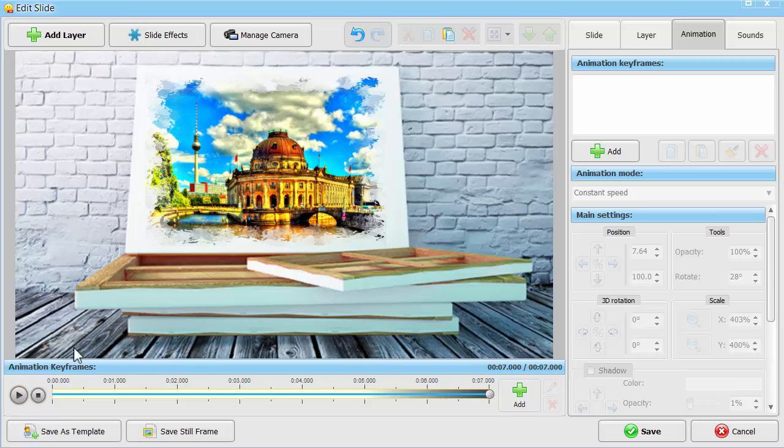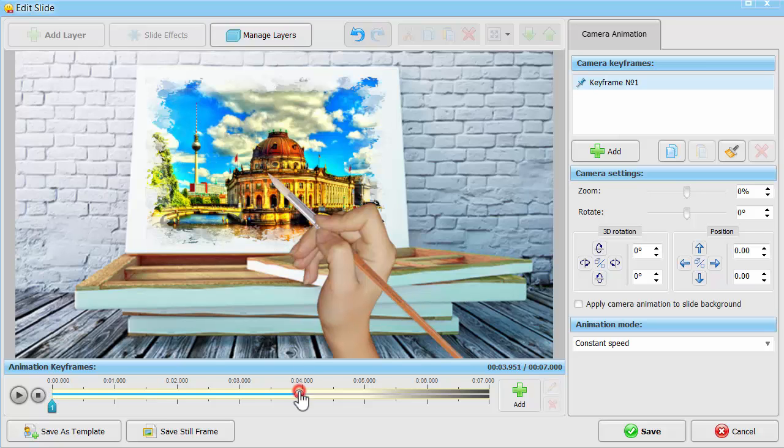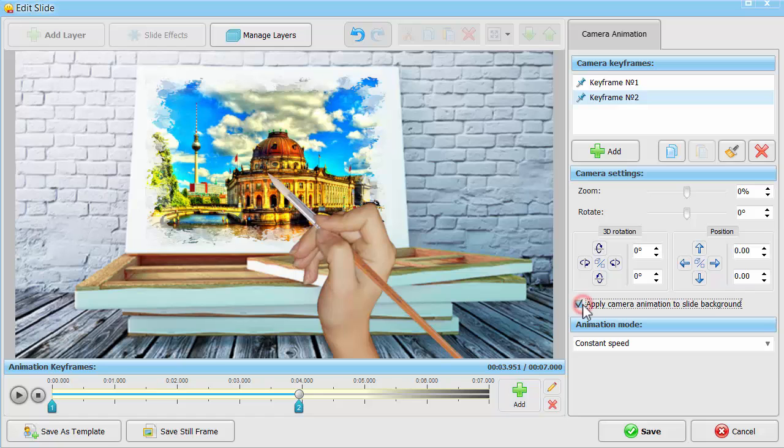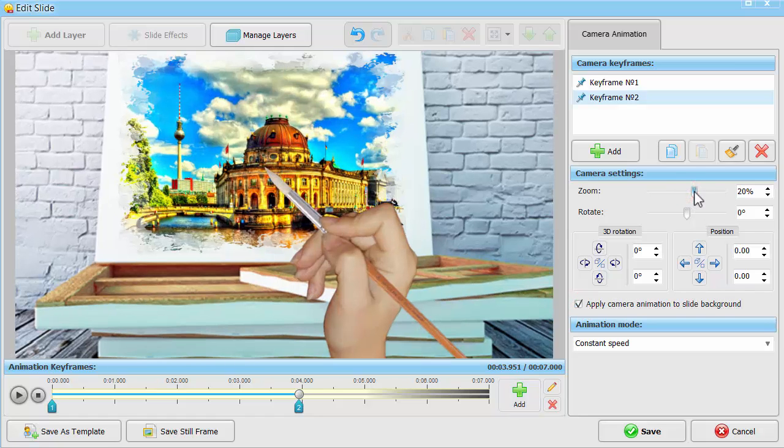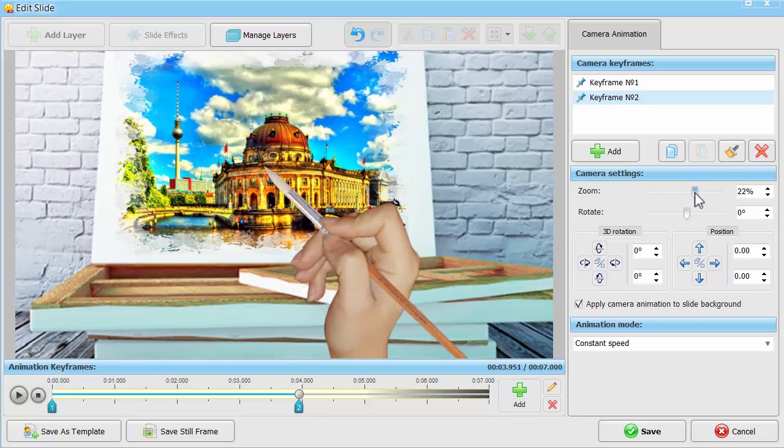As a finishing touch, click Manage Camera and add one more keyframe. Tick Apply Camera Animation to the slide background and zoom in the canvas picture.